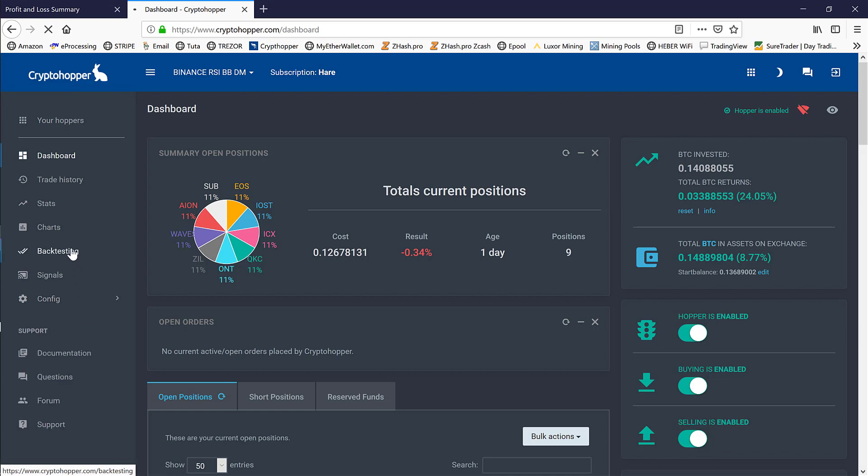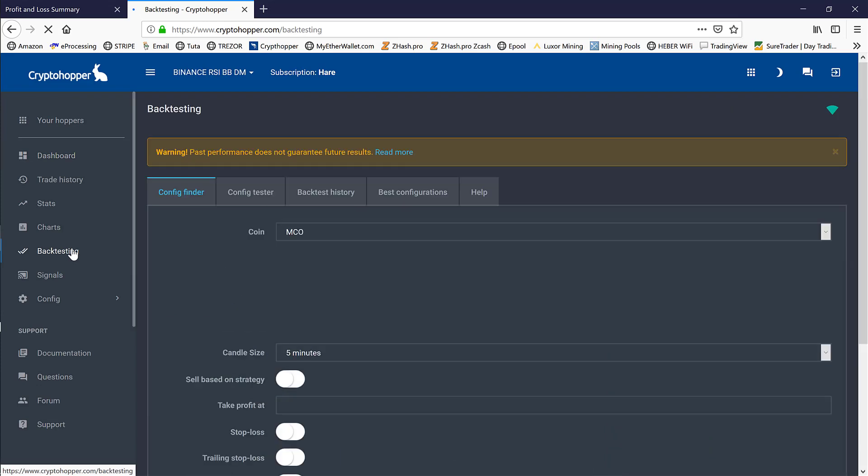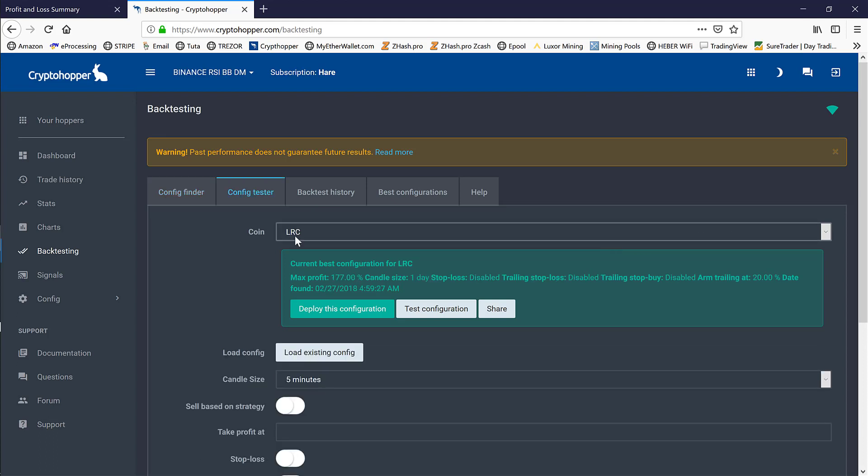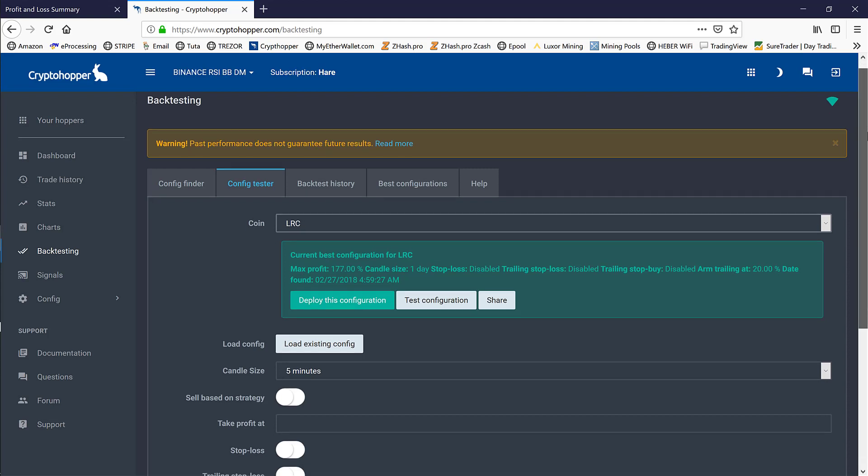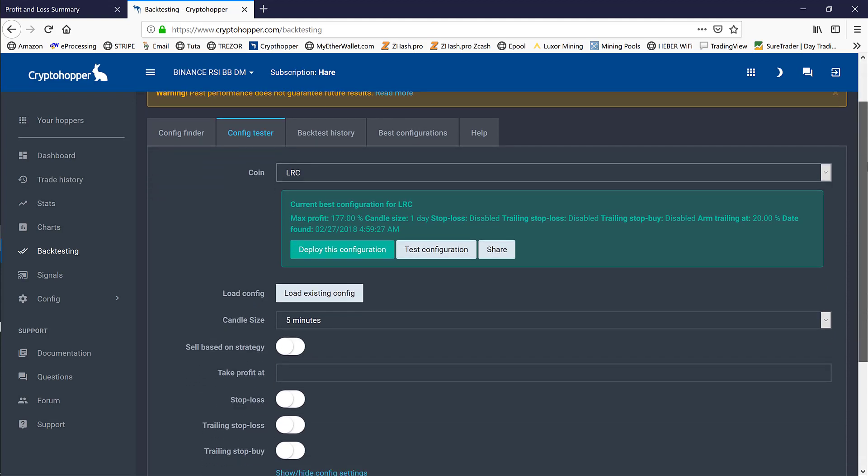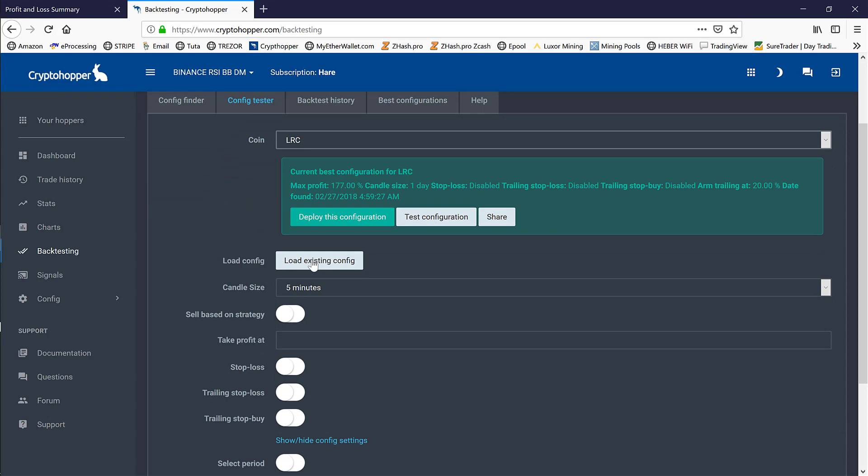After doing some backtesting on a few of our coins, we have realized we are leaving some profits on the table and taking bigger losses than we should be. The first coin we're going to take a look at is LRC. We constantly do backtesting to see how these coins perform within our strategies.